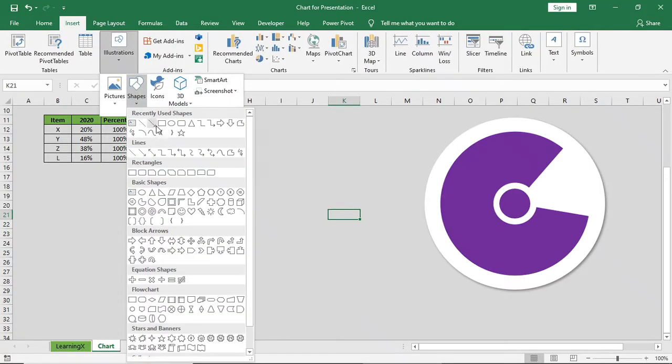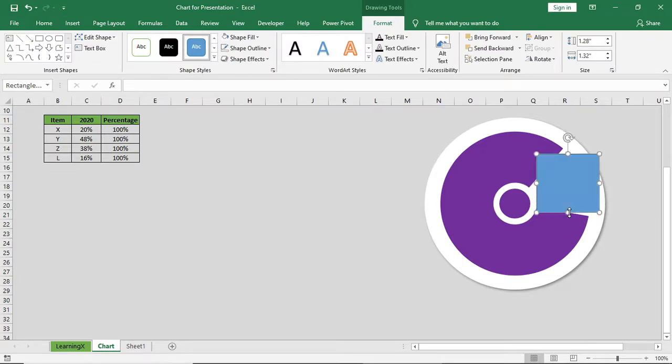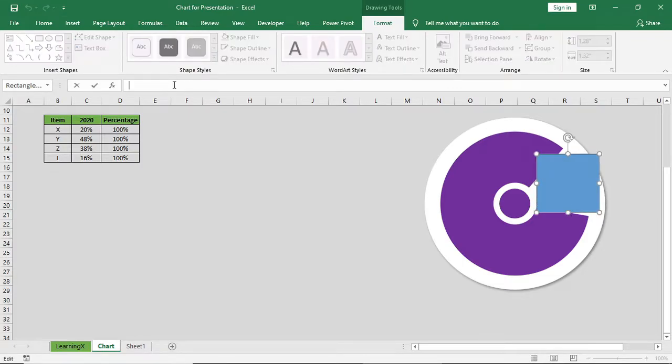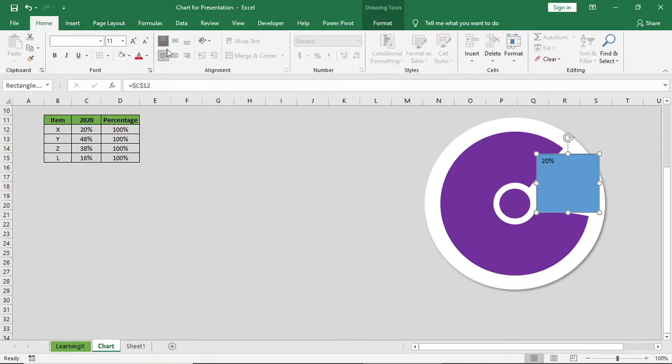Again go to insert and bring this shape and connect it with this item X data of 2020, which is 20%.